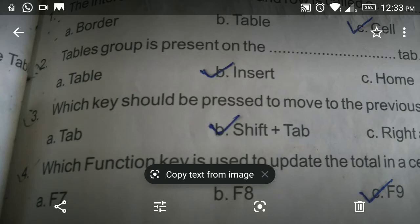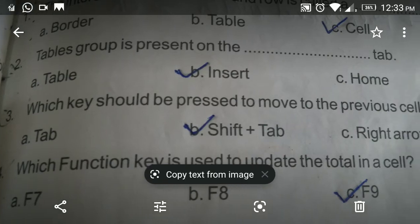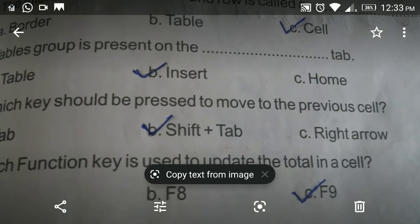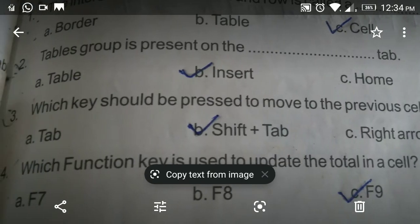Third question: Which key should be pressed to move to the previous cell? Options: A — Tab, B — Shift plus Tab, C — Right arrow. The answer is B, Shift plus Tab.